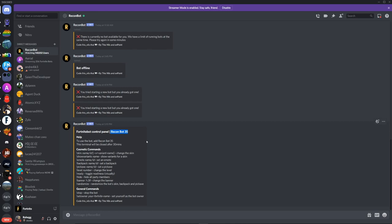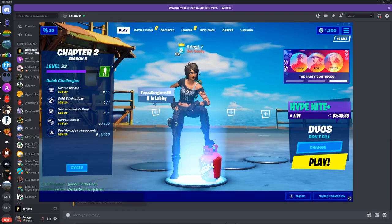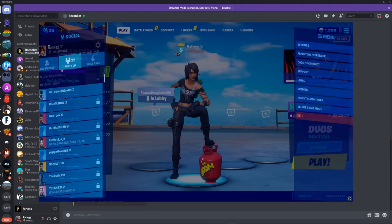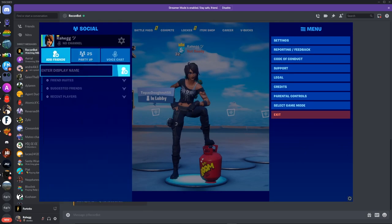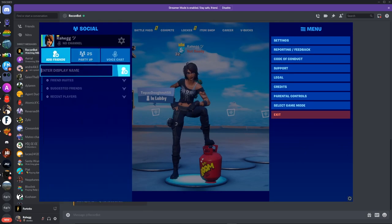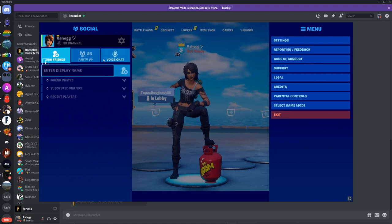So then you guys want to just copy this and go over here and then paste this one into here. Send a friend request.